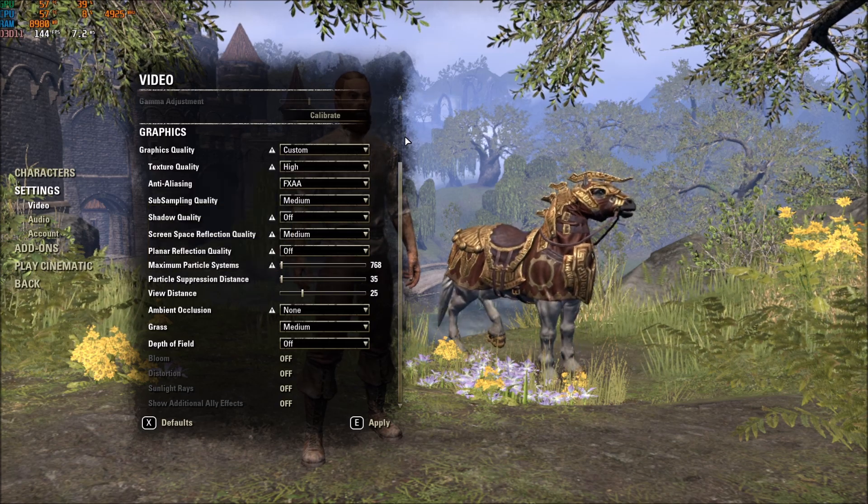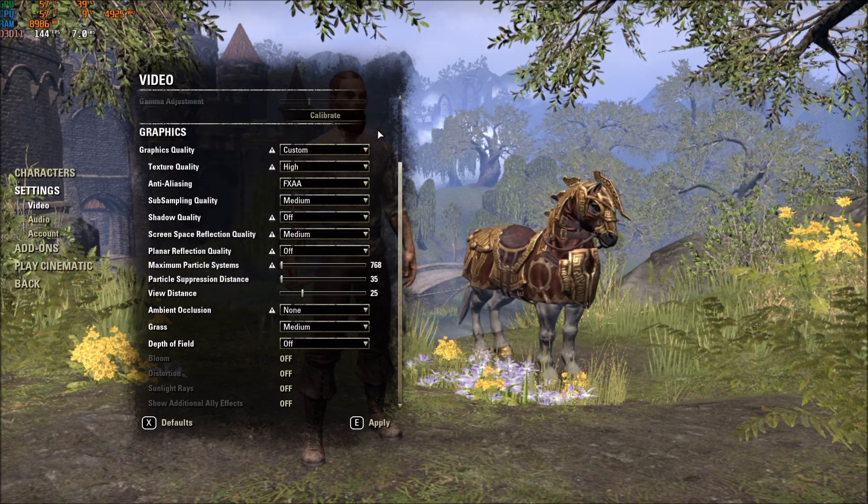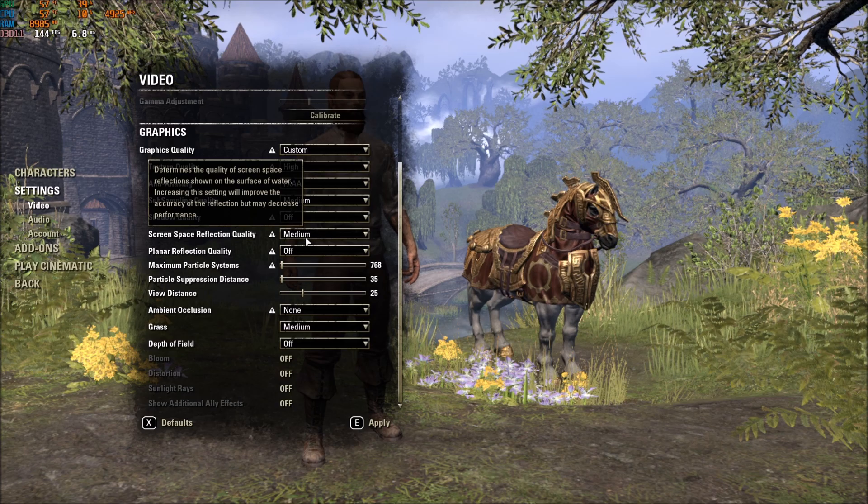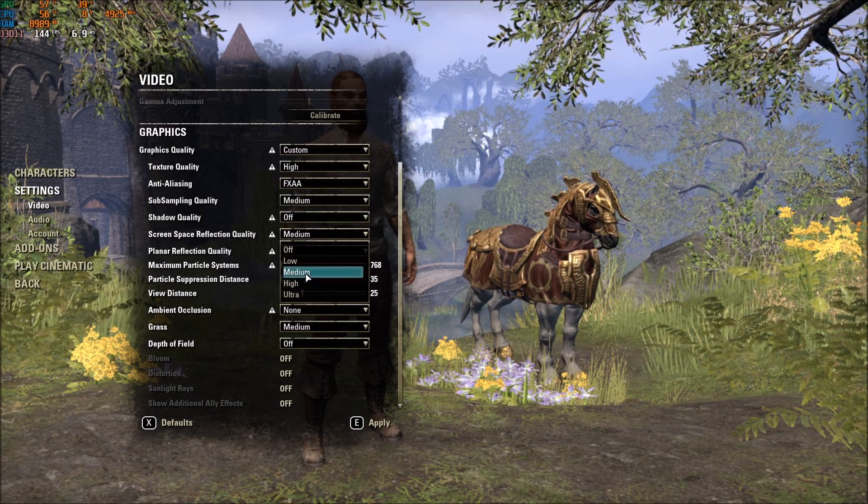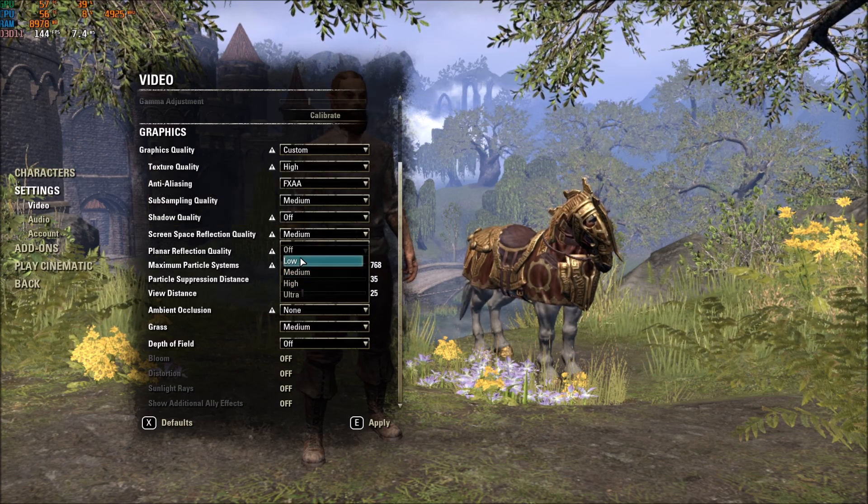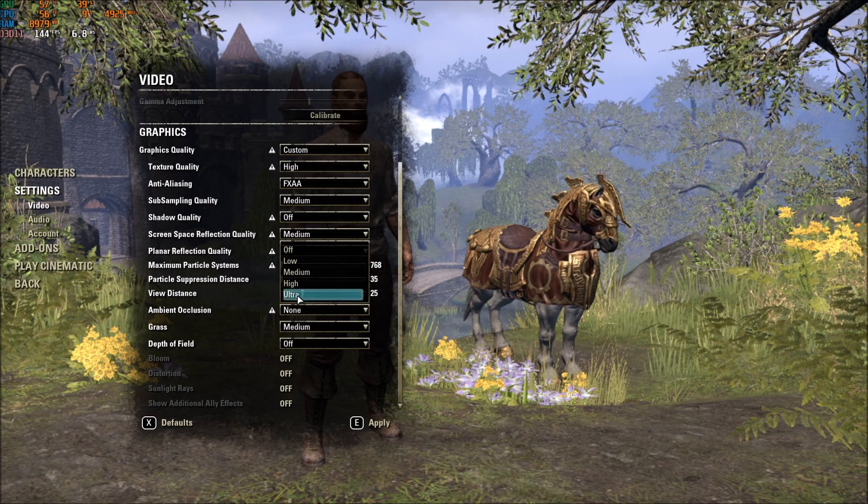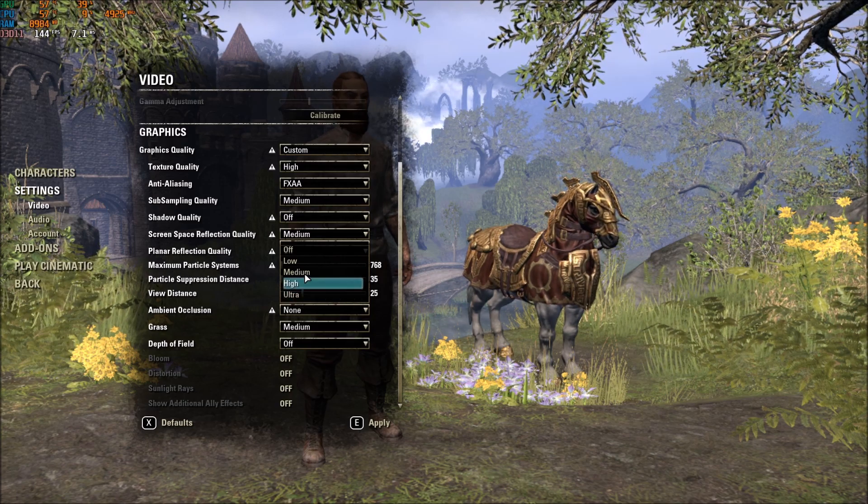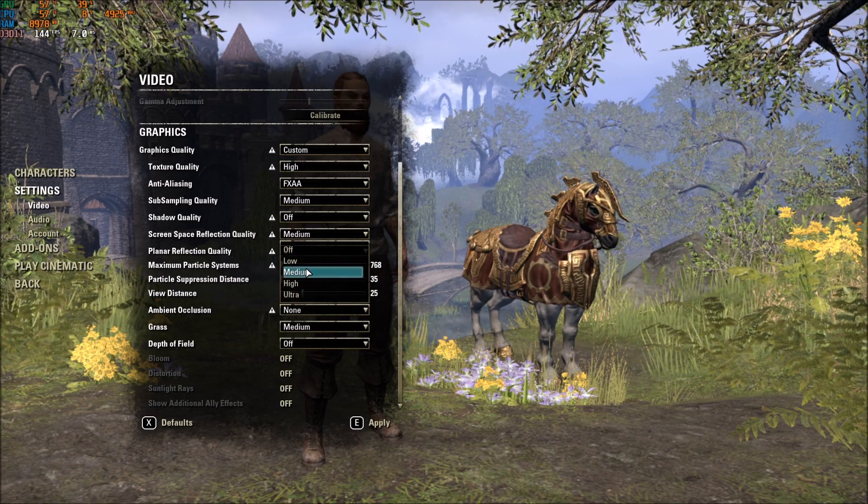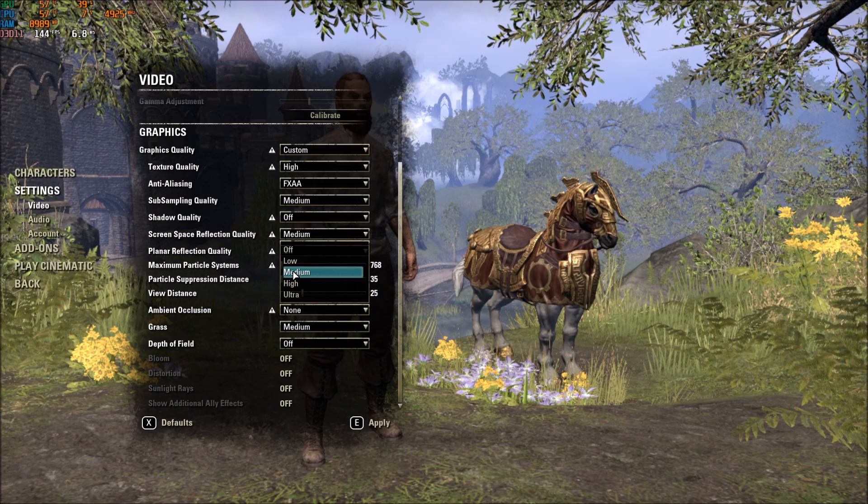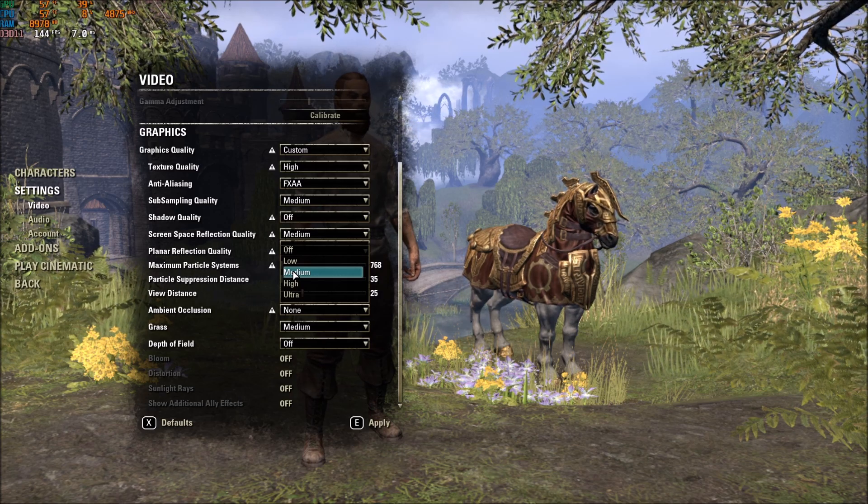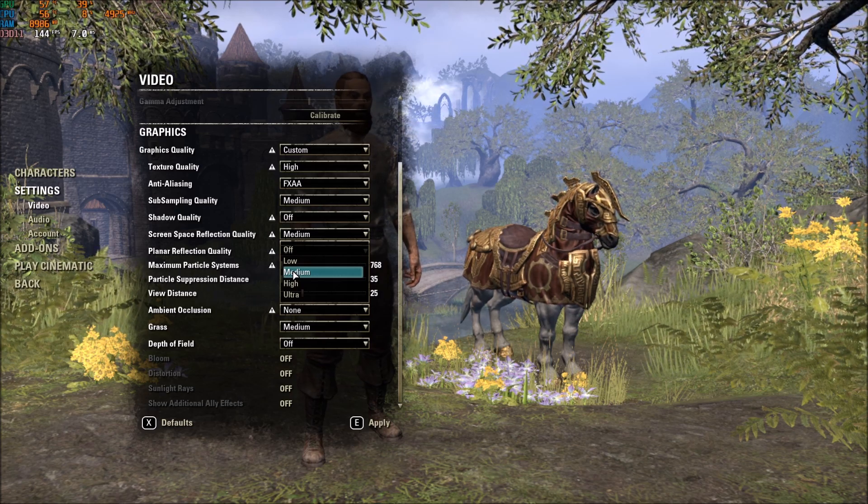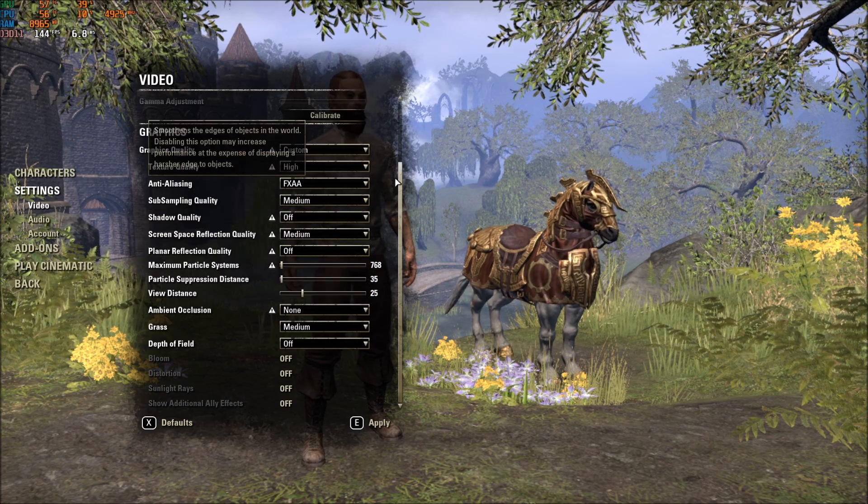After that, Screen Space Reflection Quality. This one, I recommend Medium. I did a couple of tests. And honestly, Ultra and High is taking a lot of resources. So for a mid-range computer, for me, Medium is good. If you're playing on an integrated GPU, like a really low-end computer, I recommend just to remove it.